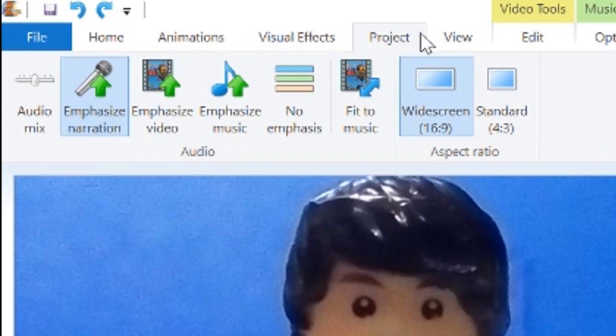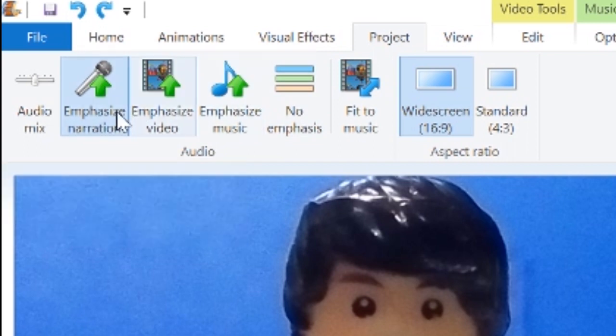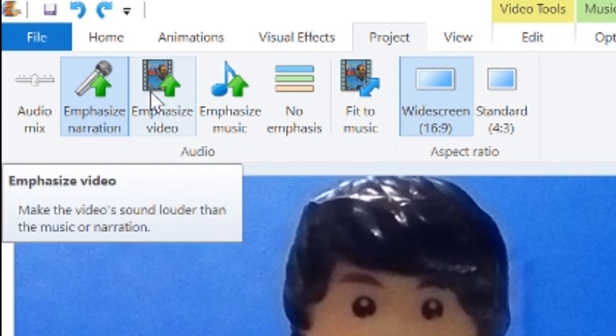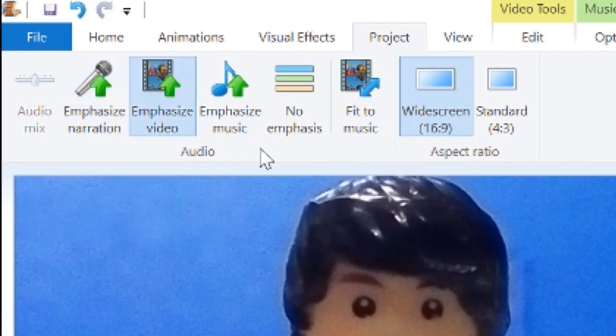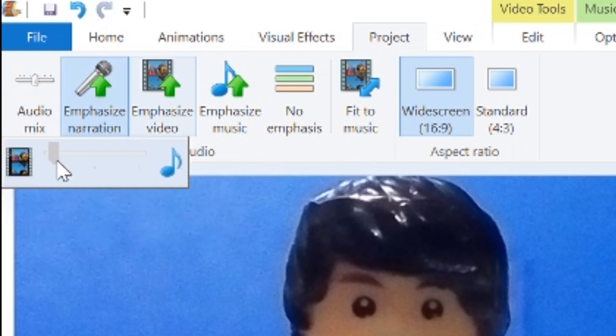Also in the project, you can emphasize the narration or emphasize the video. It will focus on the sounds of the voice if someone's talking, or focus on just the video sounds, or the music, or the mix. You can manually adjust whether it focuses on the music, the video, or in the middle for a balanced focus on both.